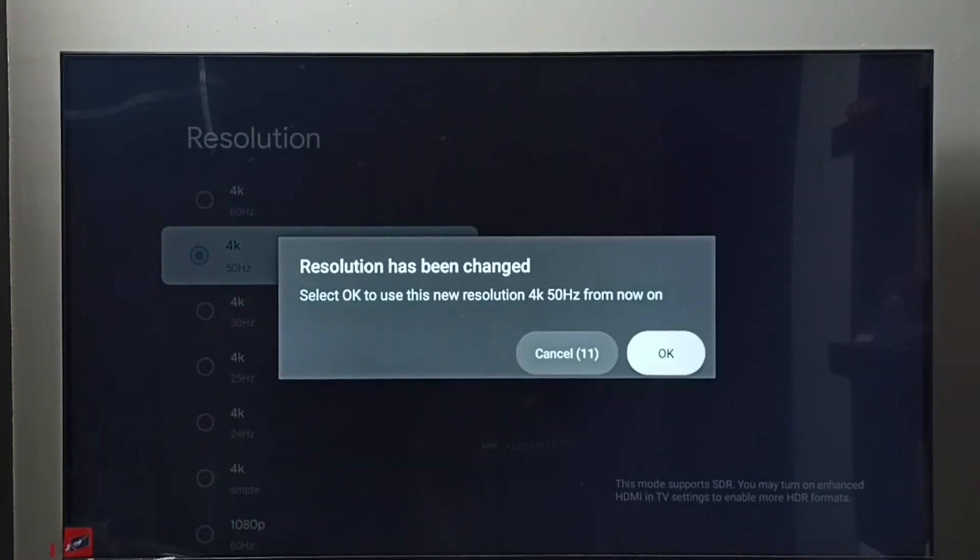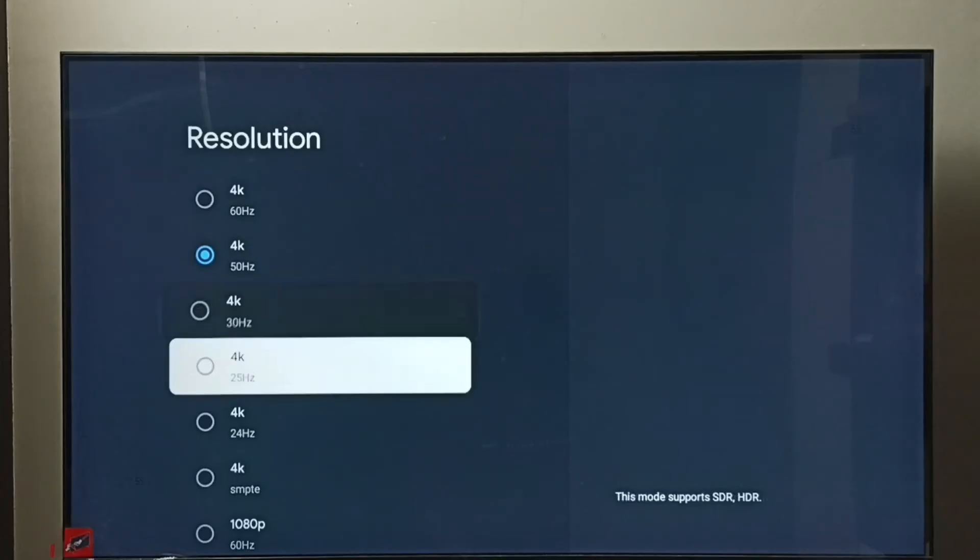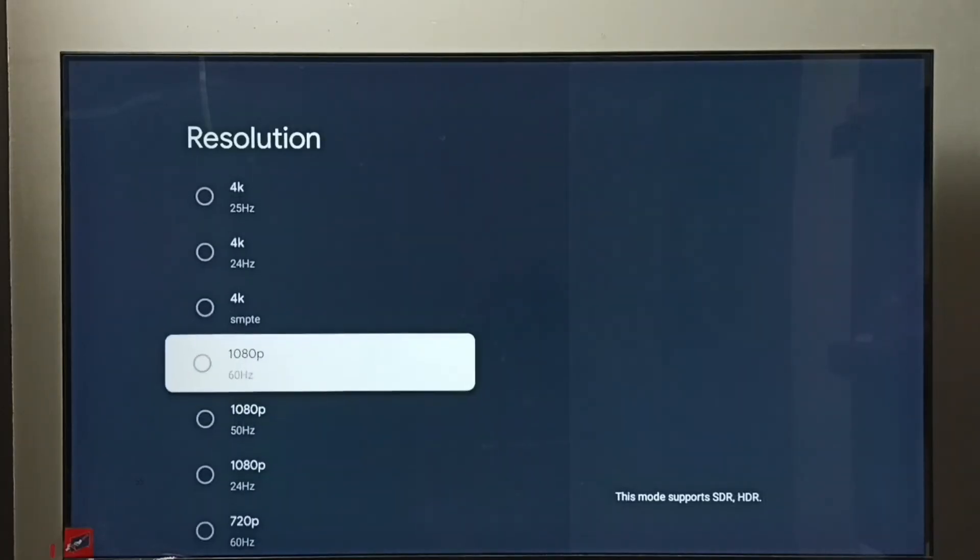Select OK. Now the resolution has changed to 4K. Let me go back to Full HD. This is how we can change screen resolution.